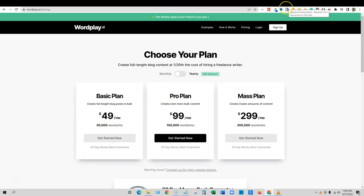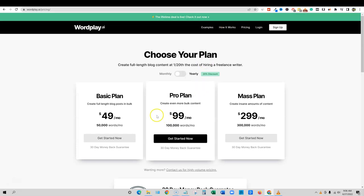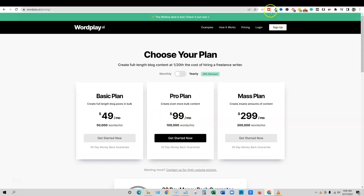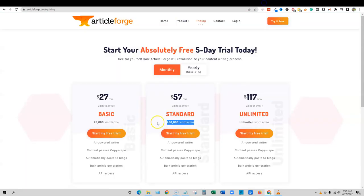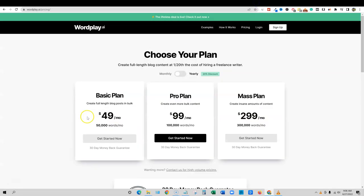So what is that? 50, 100, 150, 200, 250. So you get five times the amount of content, five times the amount of allowed content on article forge than WordPlay.